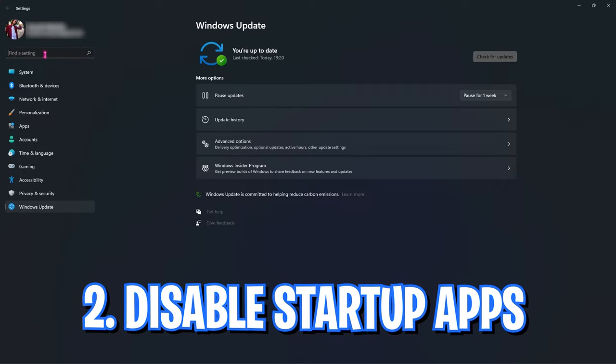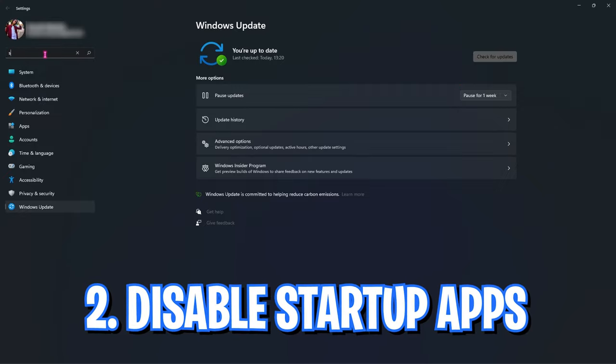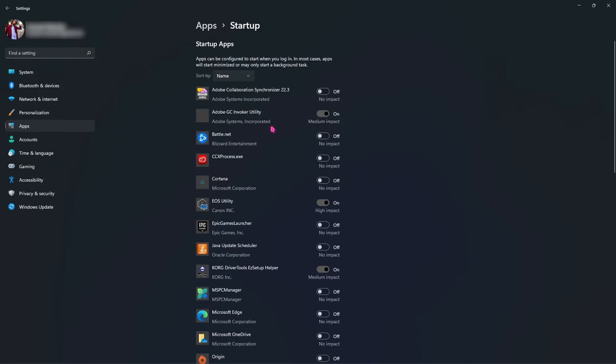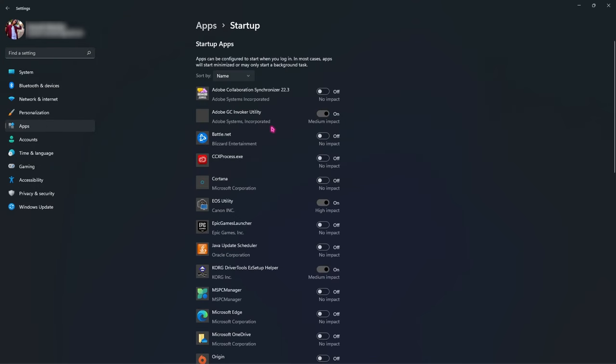After that, go to Find a Setting and search for Startup Apps. Over here you have to disable all of the unnecessary applications that you do not want to boot up with your computer. This will basically save a lot of processing power right from the start of your computer.